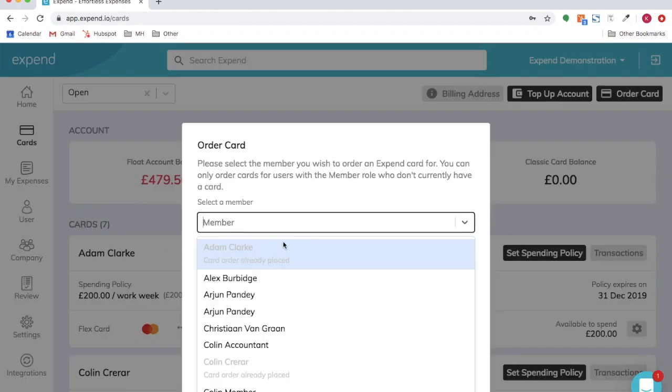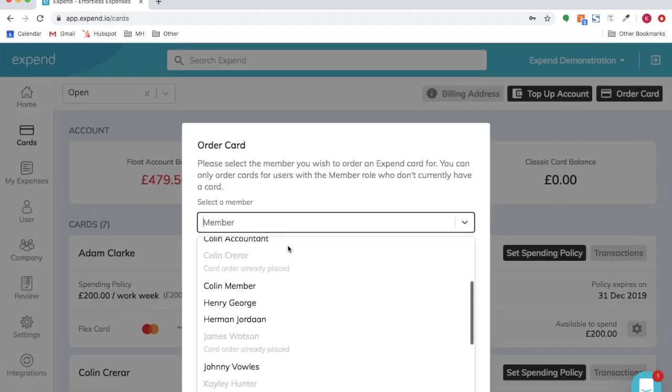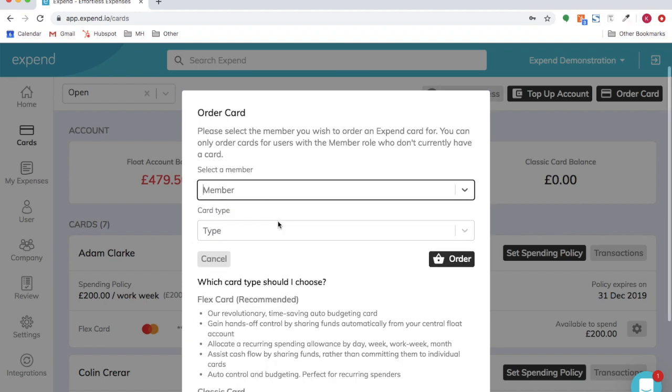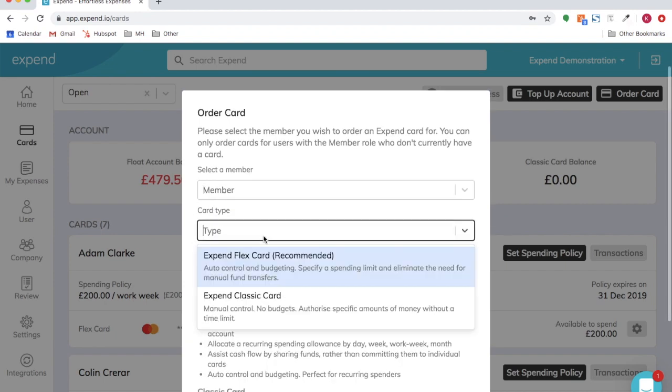click order card, select the member's name, select the card type.